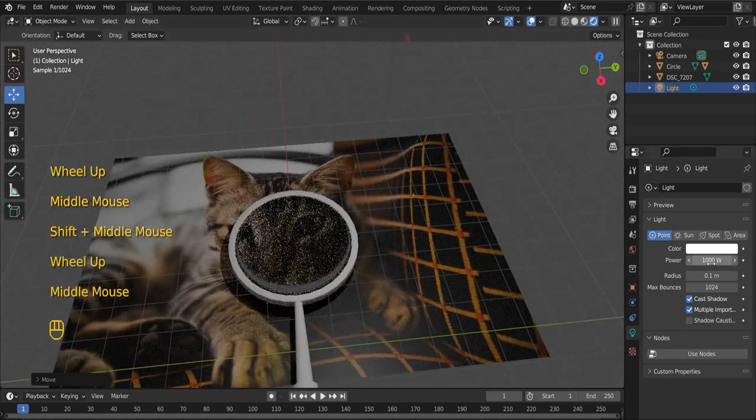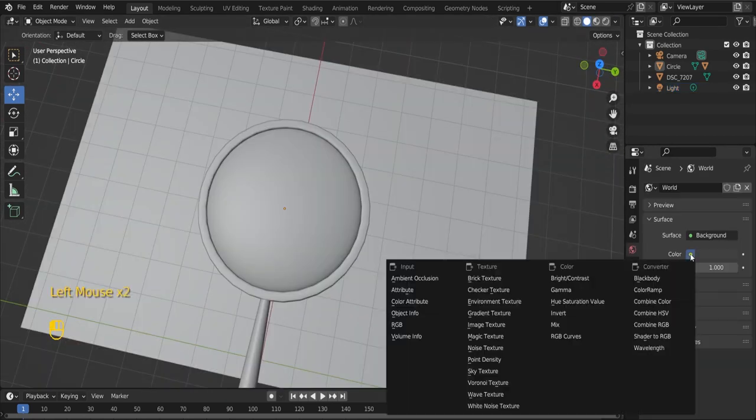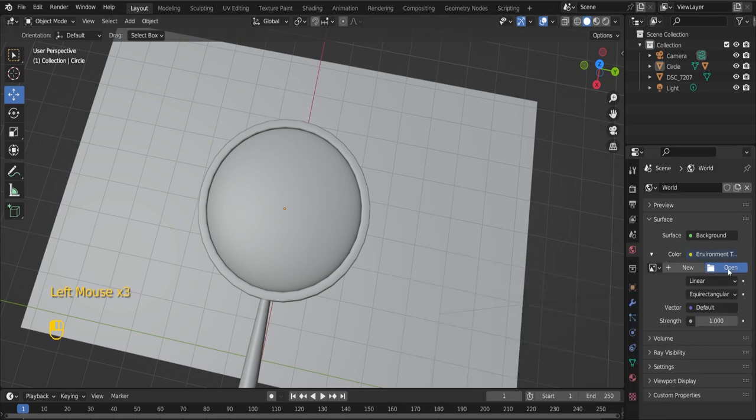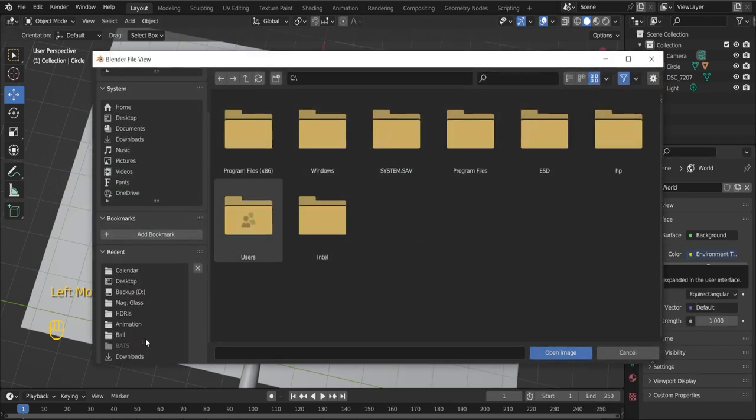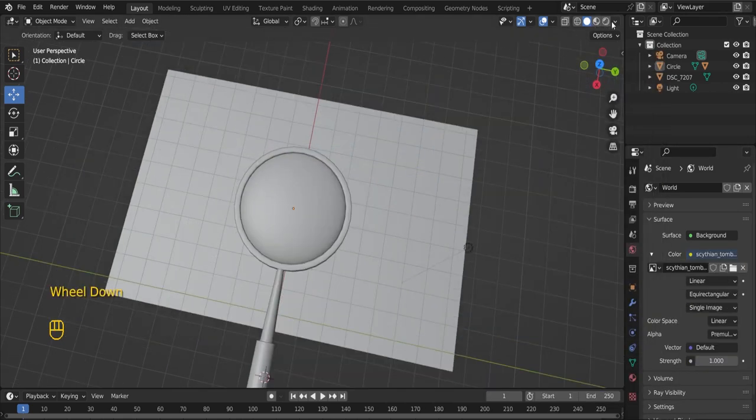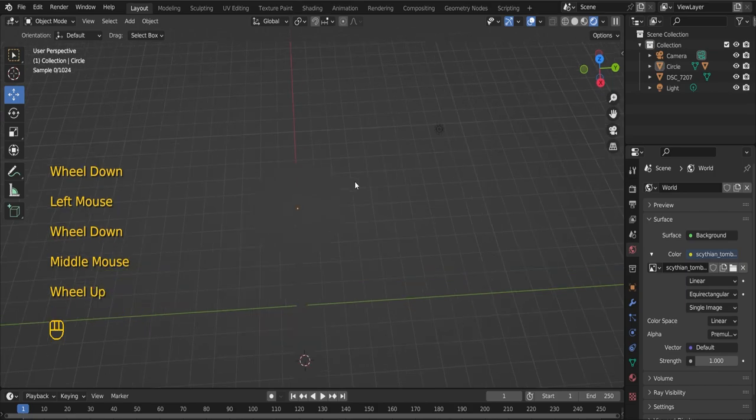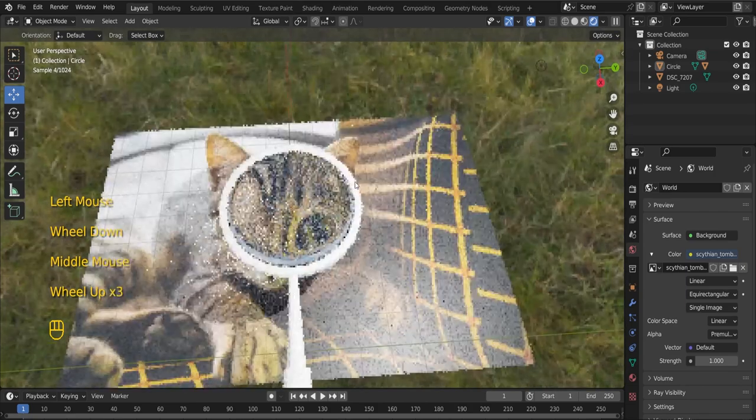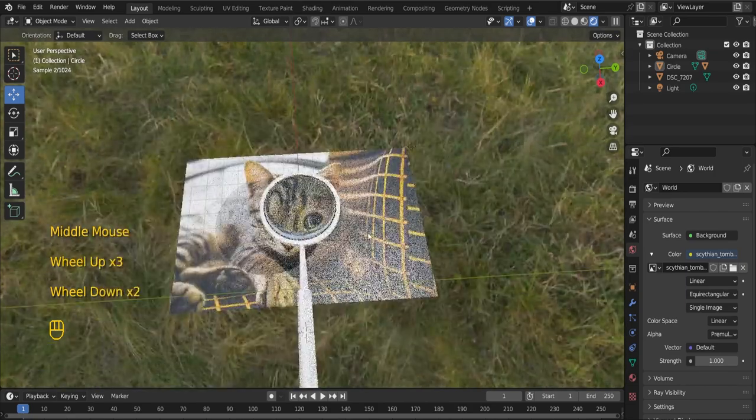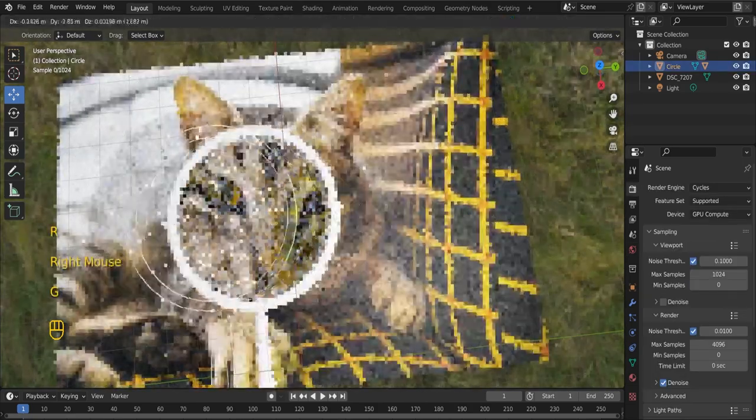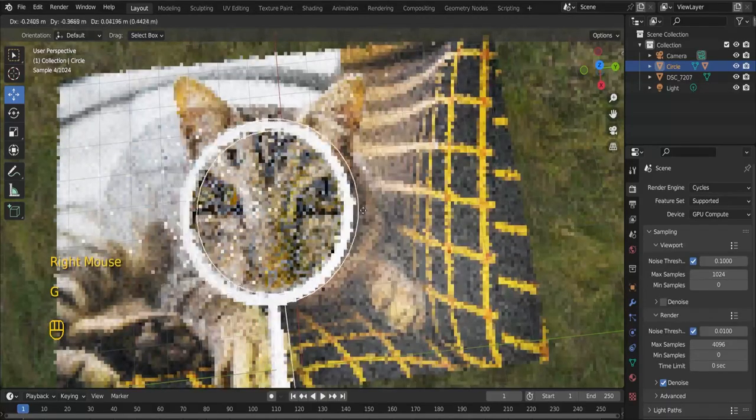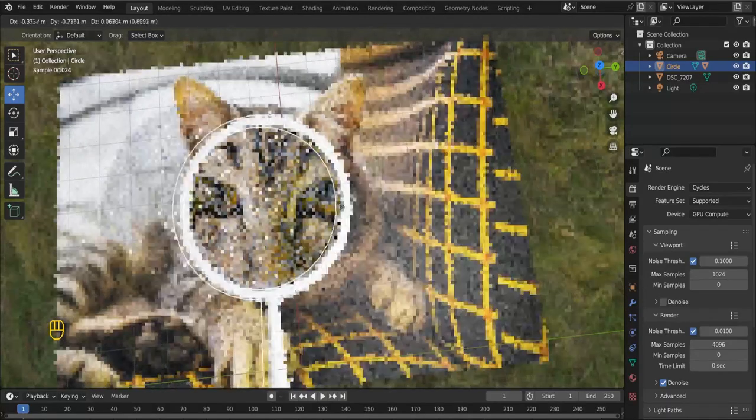I am going to add an HDRI image for better lighting. To view the results, please make sure you are in render mode. However, the effect is still not clearly visible.